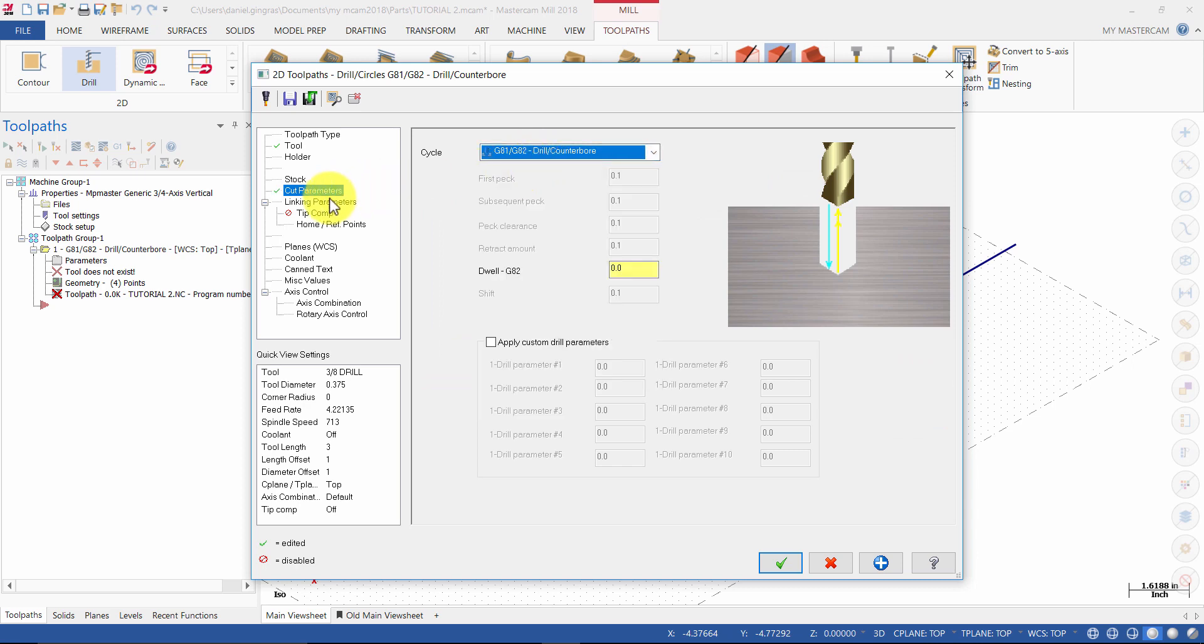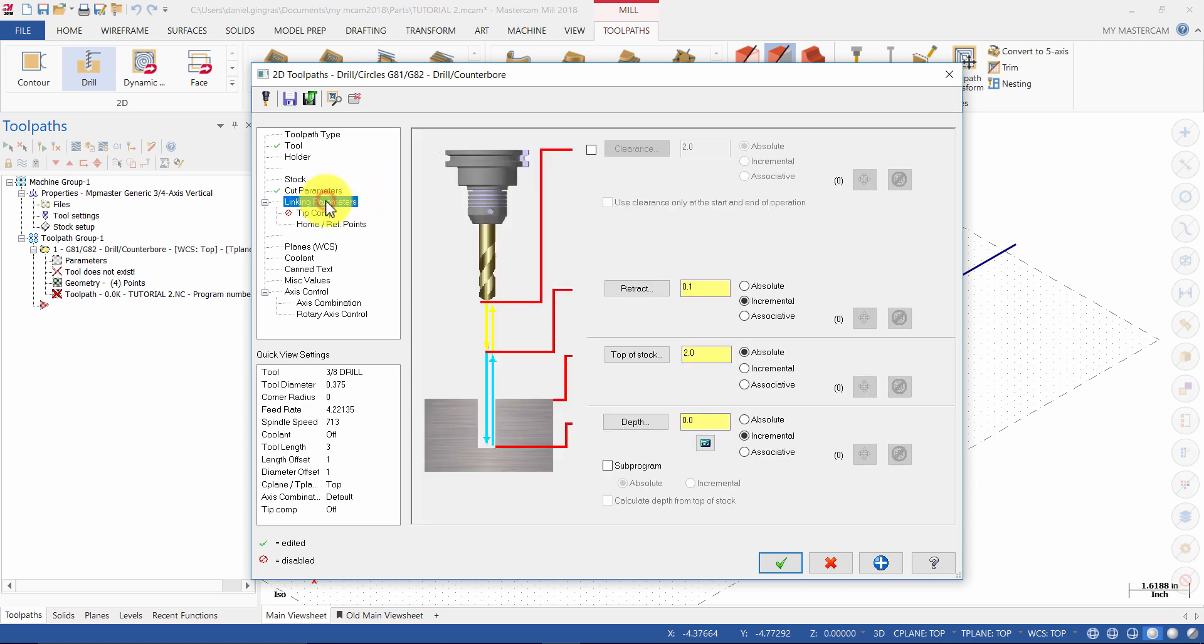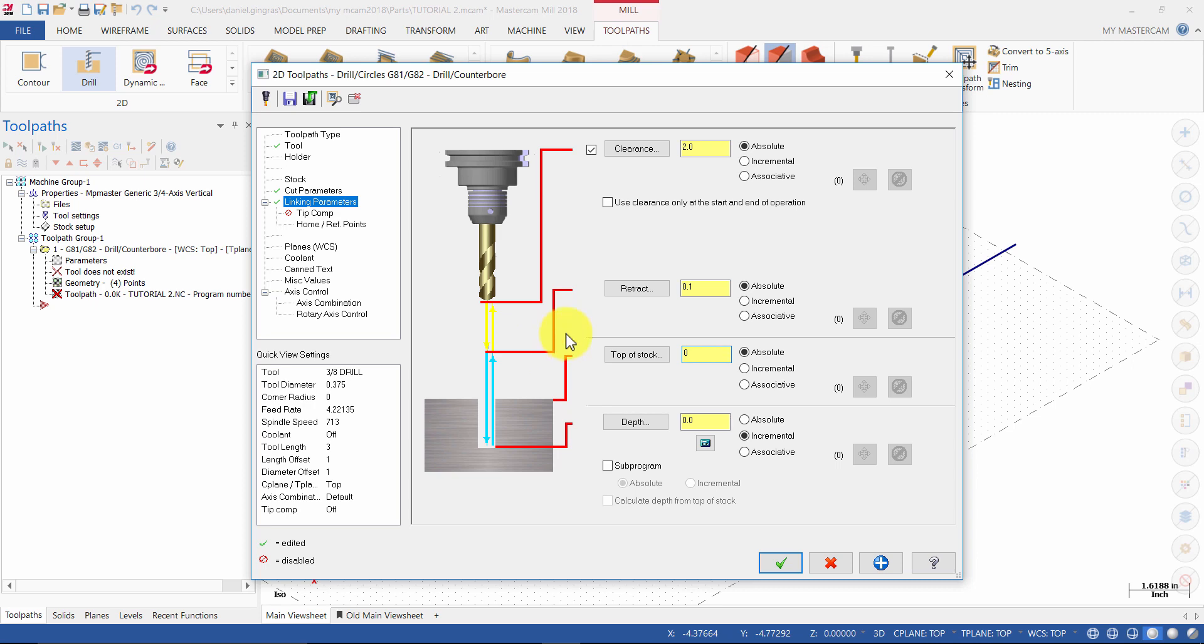Select linking parameters. Enable clearance set to 2 inches absolute. Retract set to 0.1 inch absolute. Top of stock set to 0 absolute. And the depth is set to minus 0.5 inches absolute.